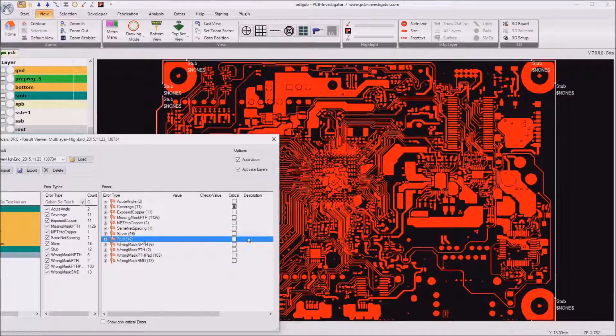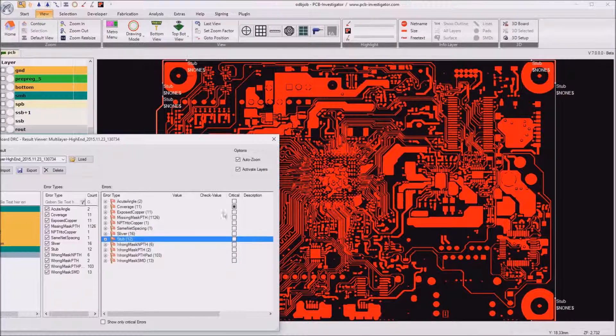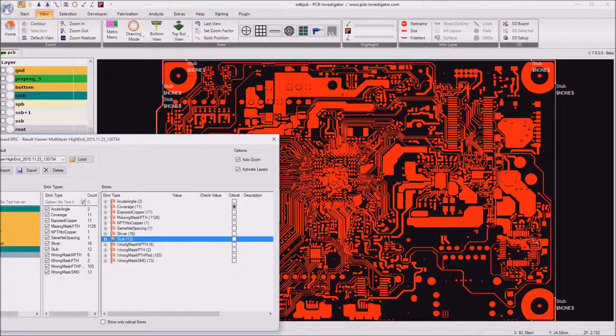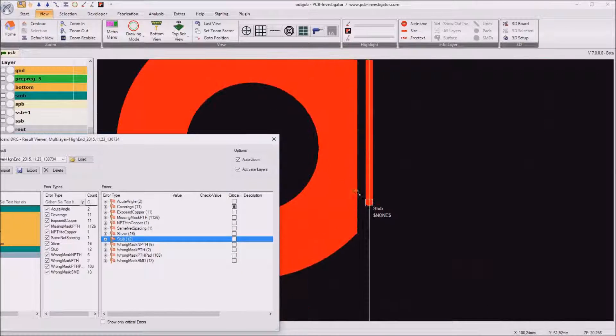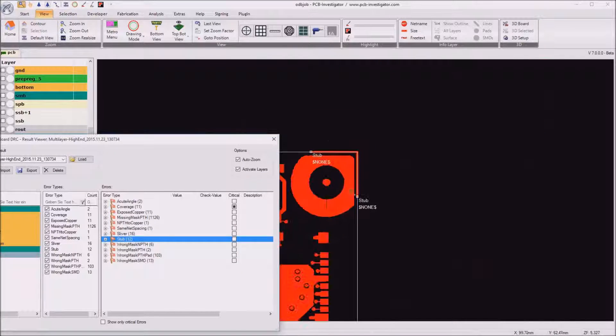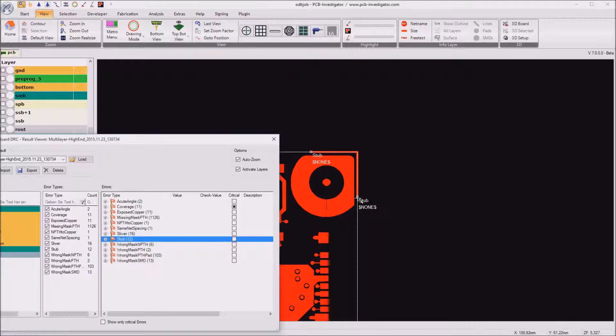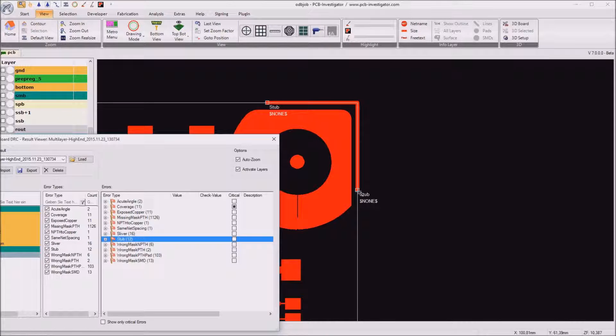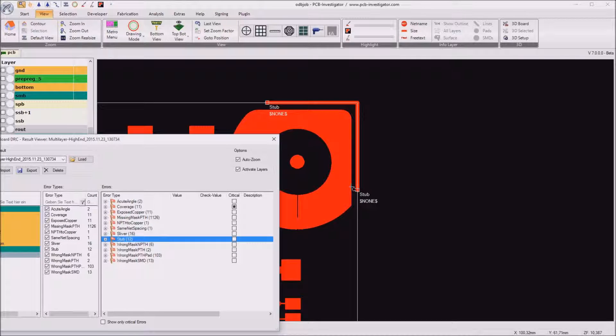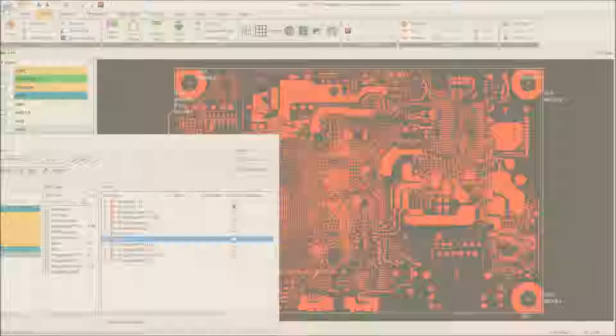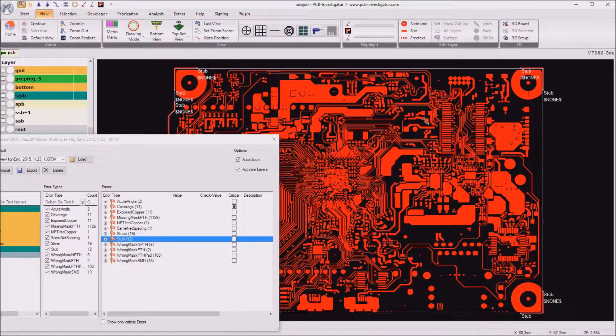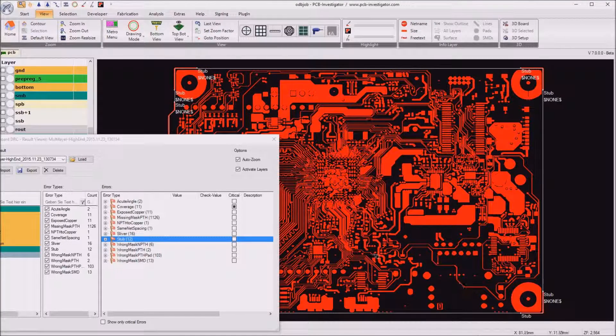Then PCB investigator reports some stubs that means some lines which just end somewhere without going into a copper pad or a large copper area. So in this case I think the stubs are wanted so we don't have to do something here.